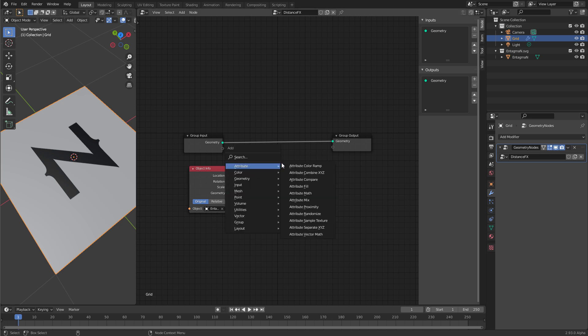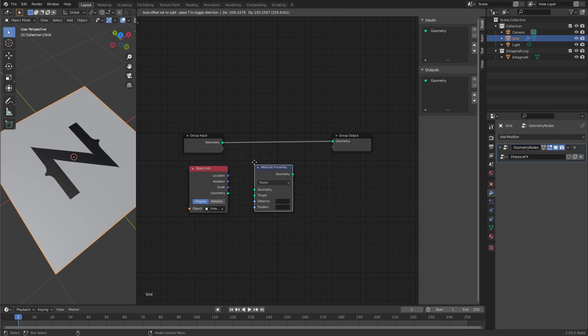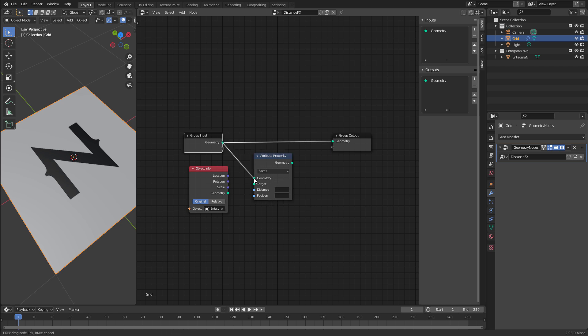Let's create an attribute proximity node. This presents you with two input ports, geometry and target. That's straightforward to connect. So geometry to geometry, and the geometry of our entagma n to target.